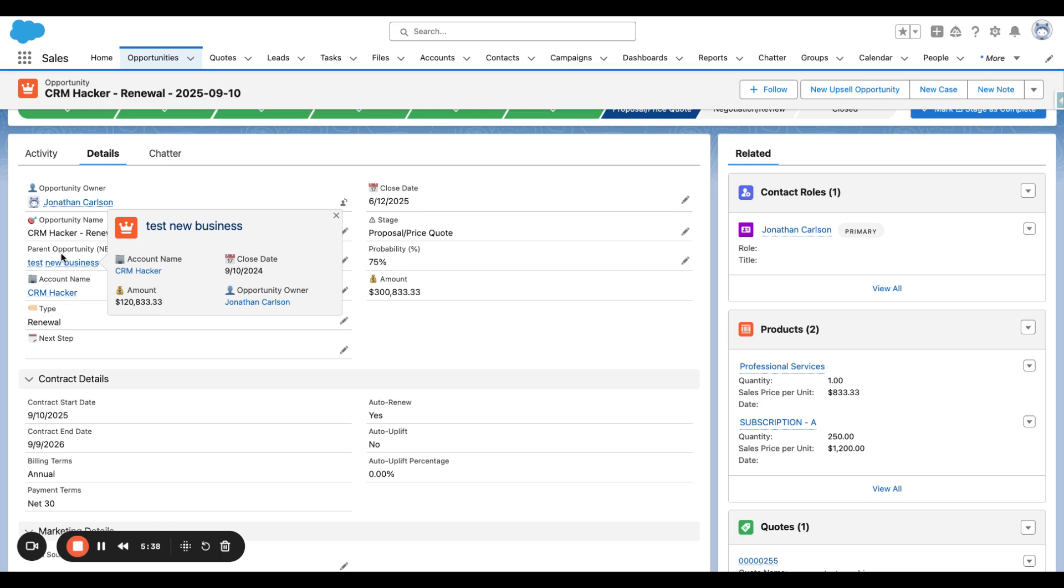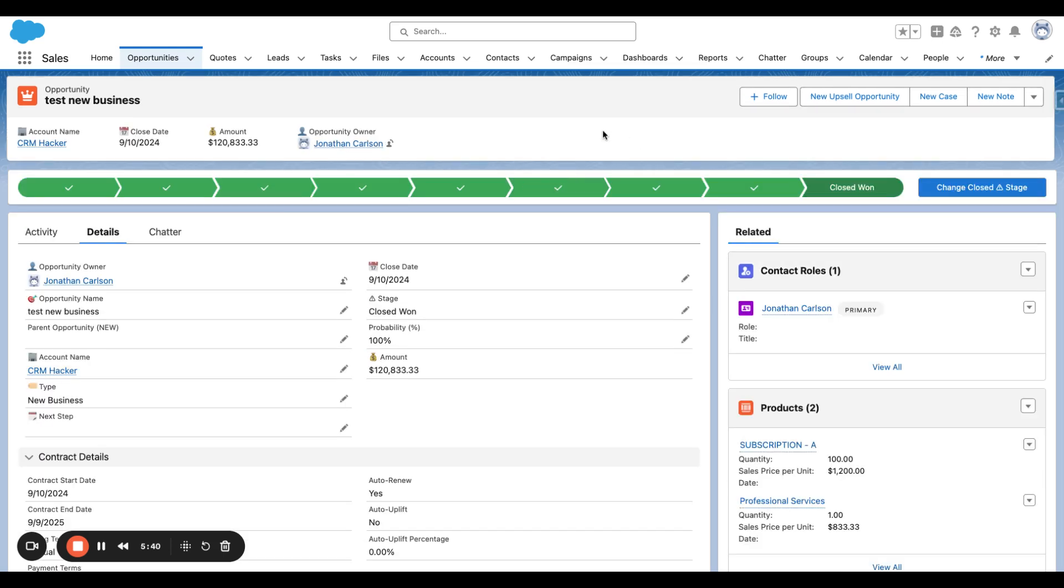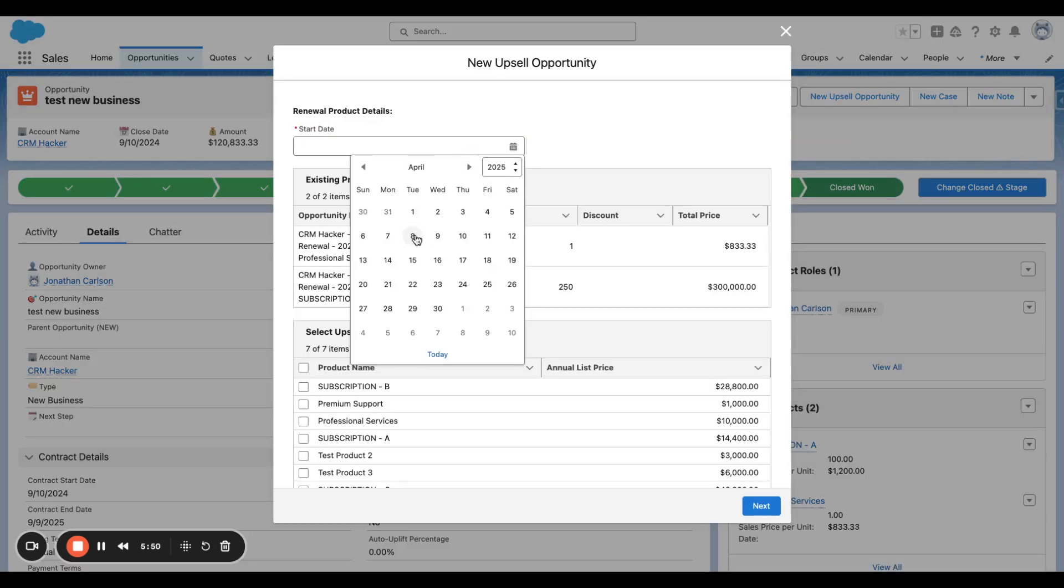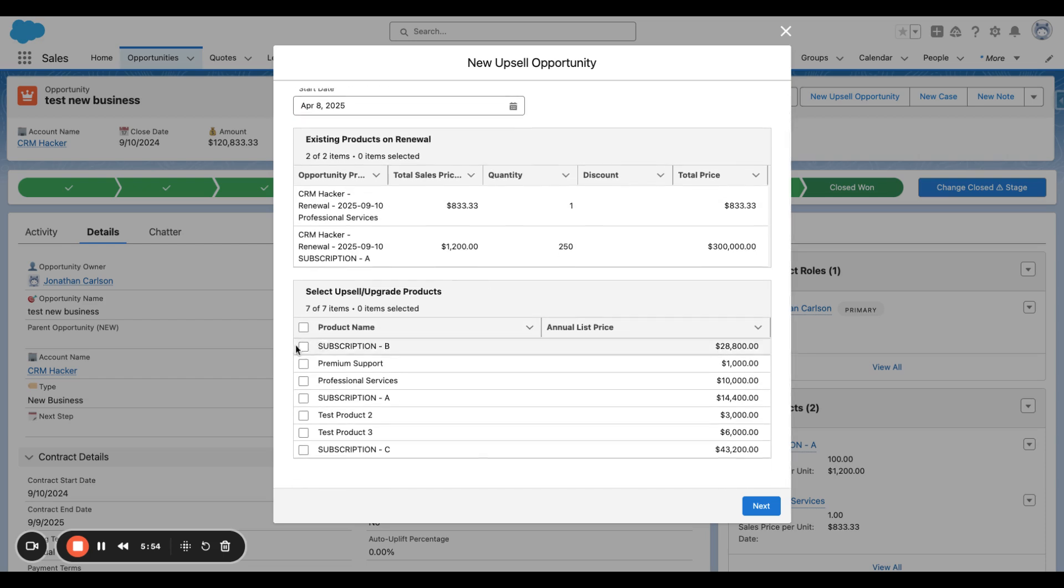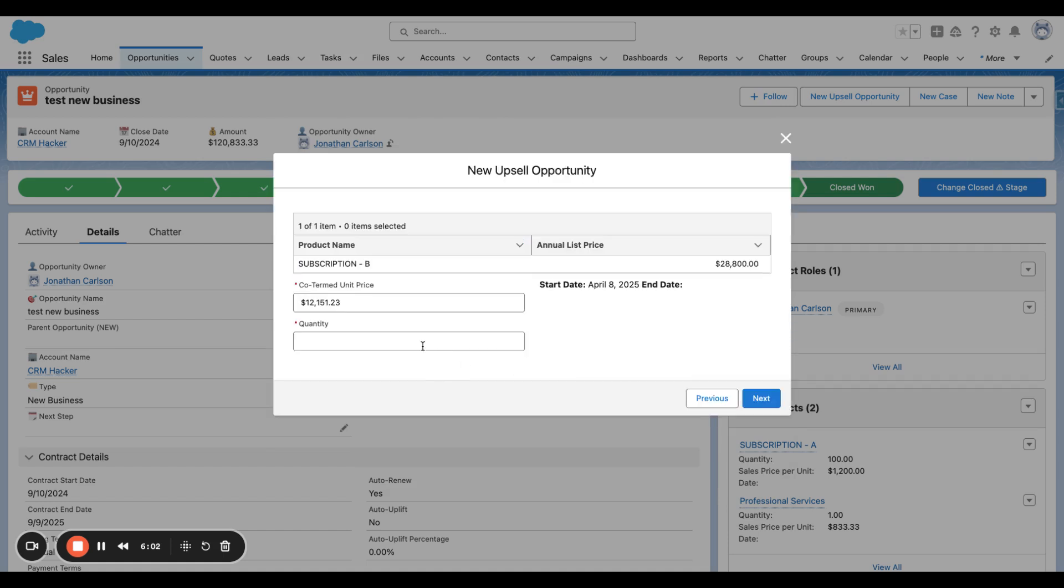Now let's test the upgrade, also known as cancel and replace functionality. And we'll use April 8th as the start date for this upgrade. Subscription B is going to be the upgrade subscription we're going to use. So we know that Subscription A has 250 units. It's just going to be a flat upgrade. There's no additional licenses. And we have the co-termed price based on Subscription B's pricing.